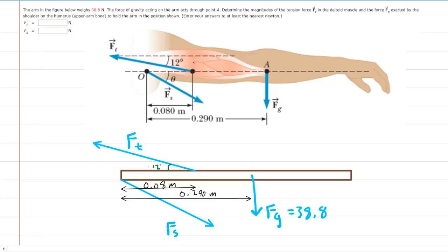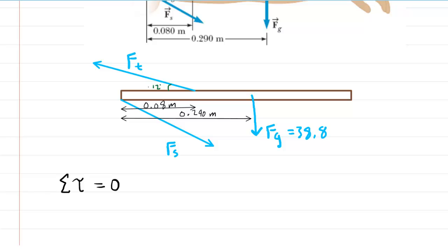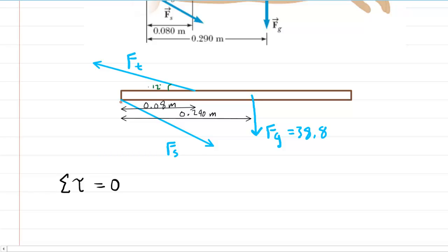In this question we have an upper arm subjected to three different forces. In the first part we need to find the magnitude of the tension force F_t in the deltoid muscle. We assume the arm is in equilibrium, so the sum of the torques acting on the arm equals zero. Before applying that principle you have to select a pivot point. It is usually useful to place the pivot where an unknown force passes — here we place it where F_s passes, since our first goal is to find F_t.